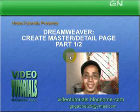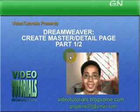Good day everyone, welcome to video tutorials presentation on Dreamweaver, creating master and detail page, part 1 of 2.